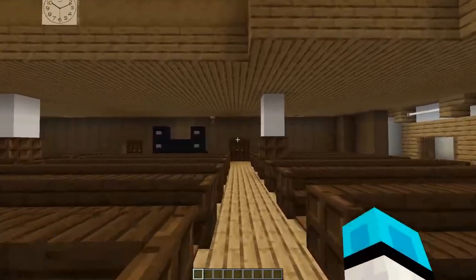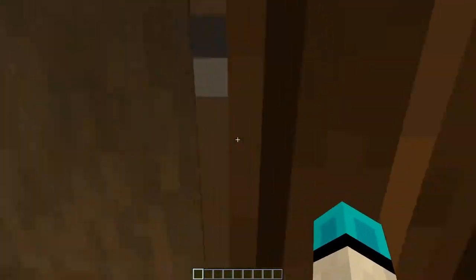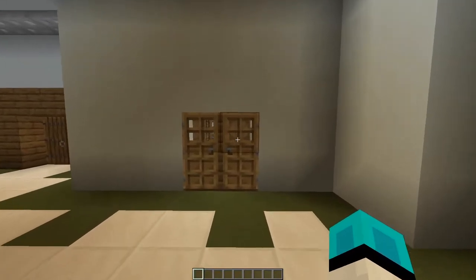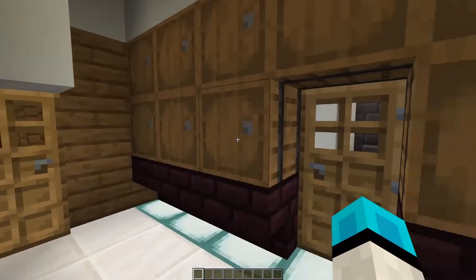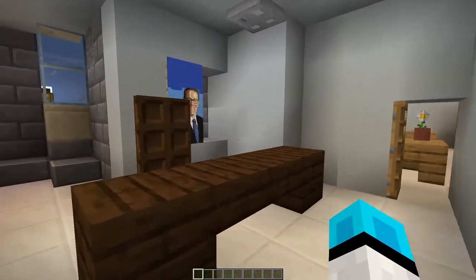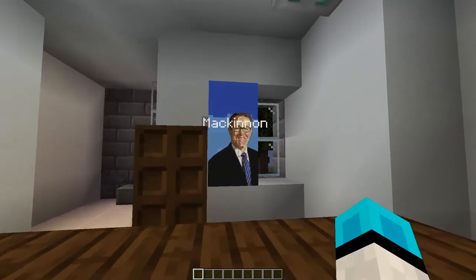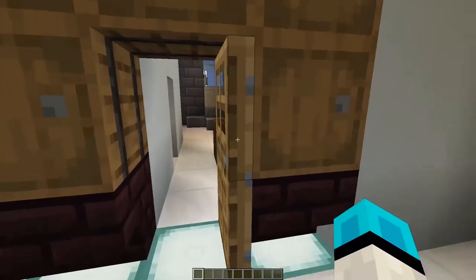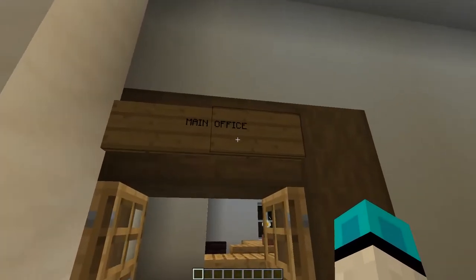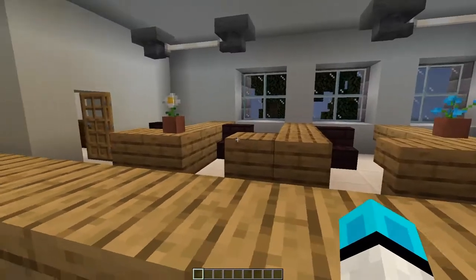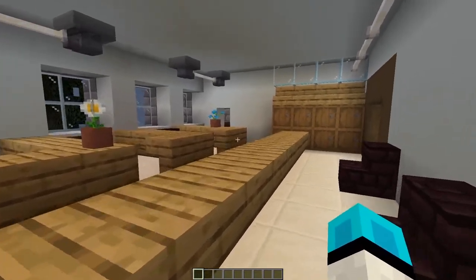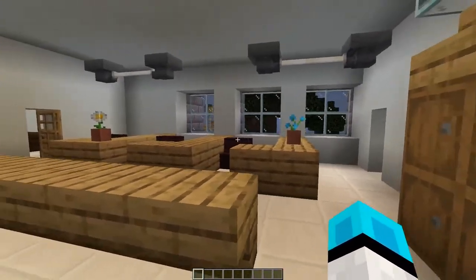Let's exit the auditorium and explore the B floor. If we head towards our left, we have our principal's offices here — this is one of three offices. We have Principal McKinnon here. Let's continue along — this is the main office. If you ever need any help with anything, you can always come by the main office and ask the administrators for help.